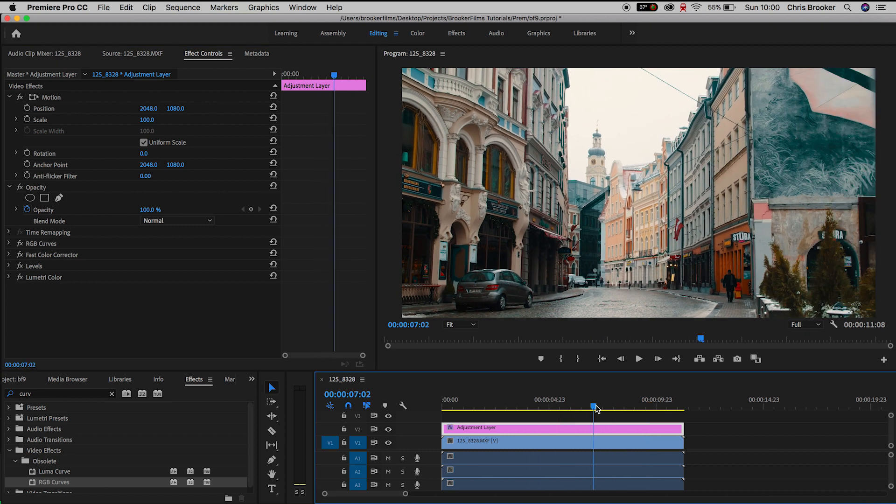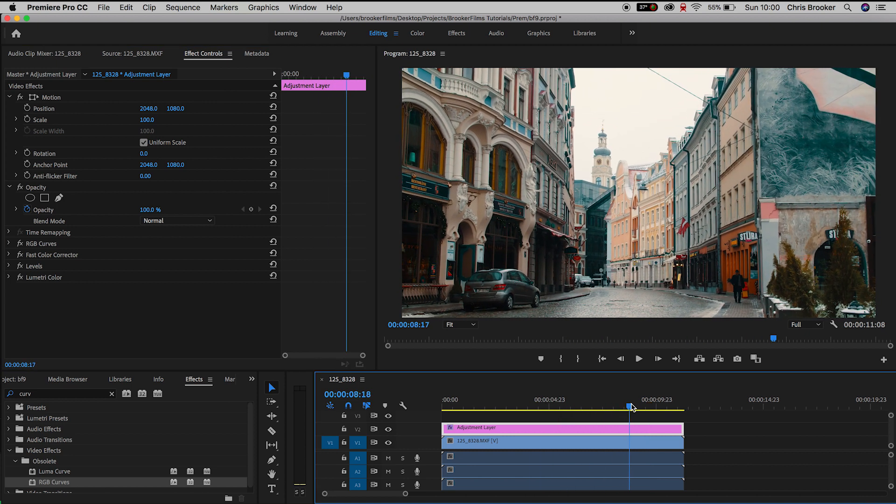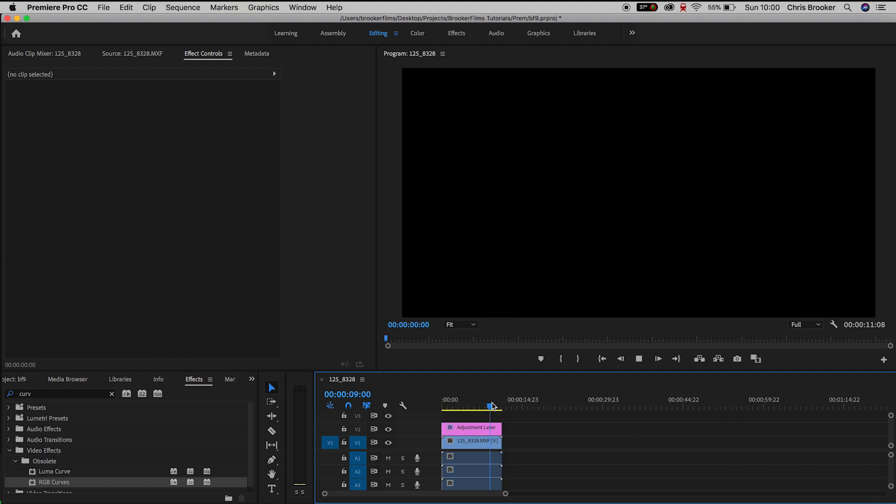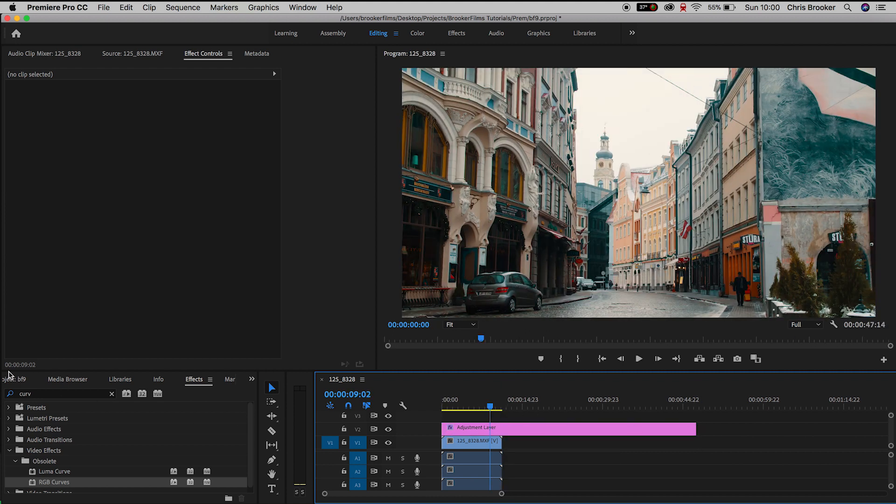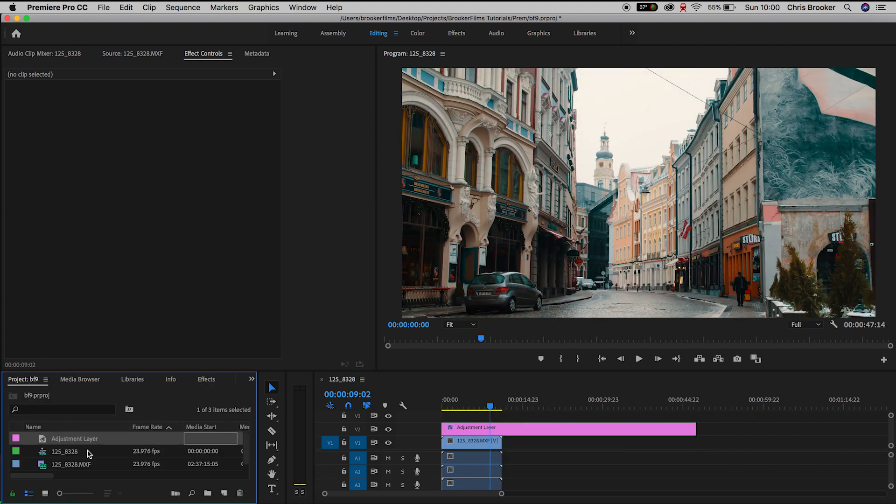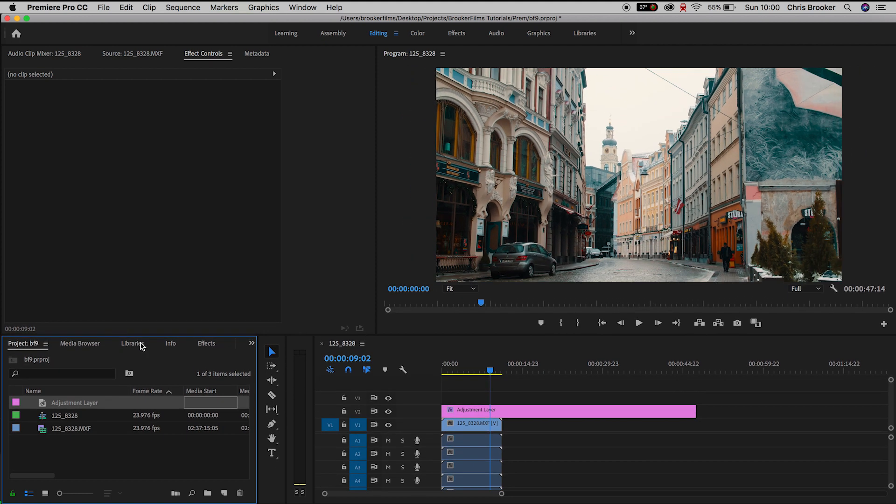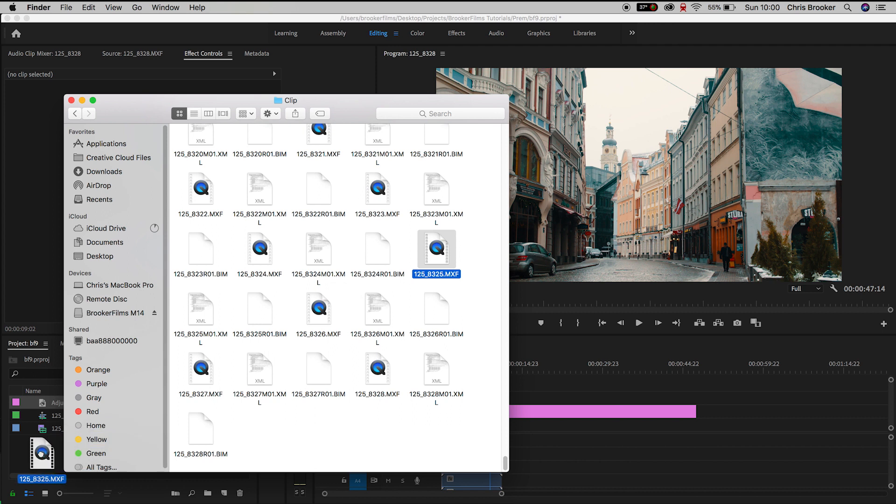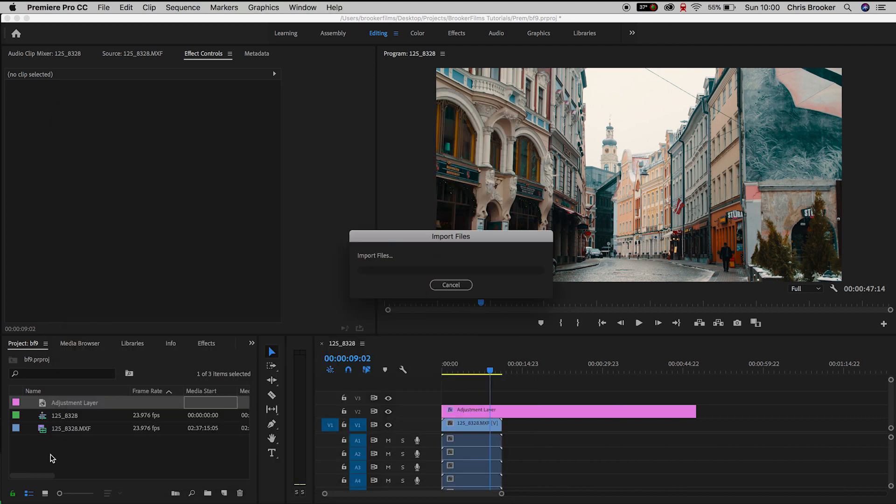Now the really awesome thing about using adjustment layers is you can use this as an umbrella. So this means I don't have to individually color grade each individual clip. All I have to do is place the adjustment layer onto video layer 2 and then throw any clip that I like onto video layer 1.